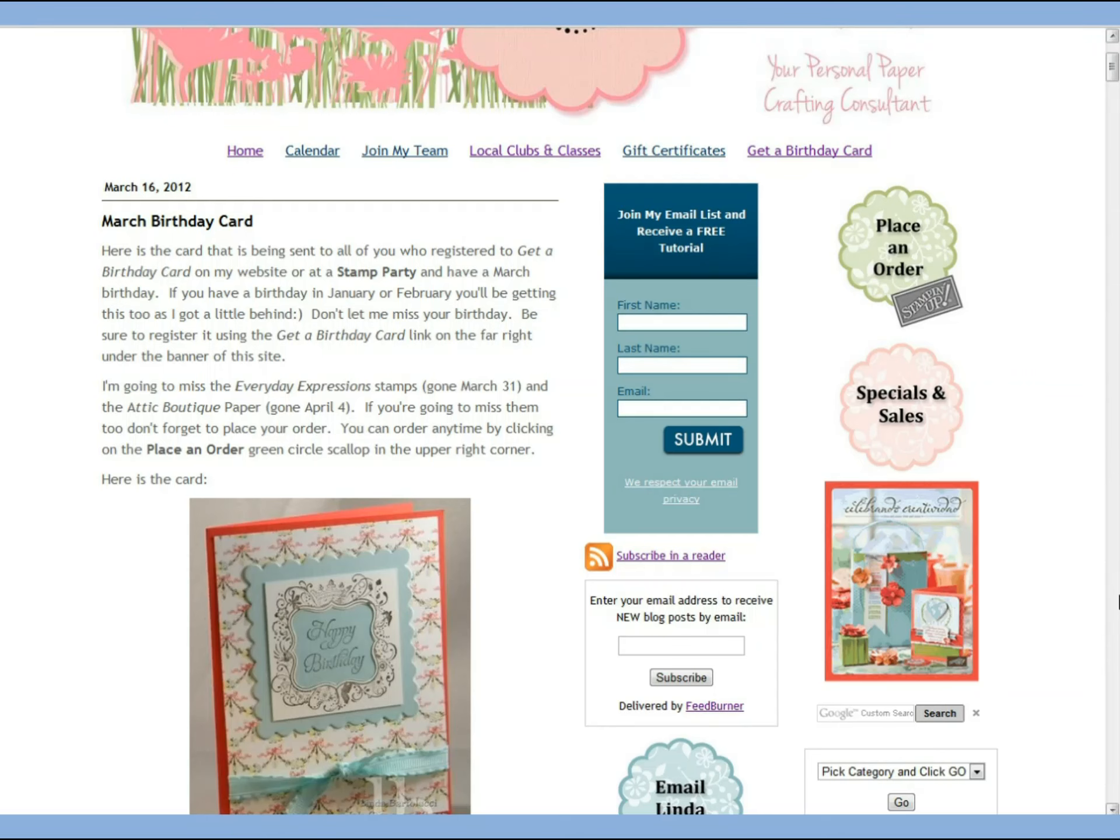In this video I'm going to show you how to keep up with my blog either through your email inbox or a reader of your choice.